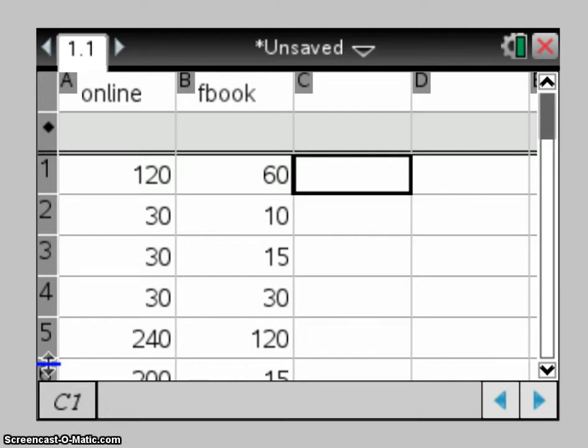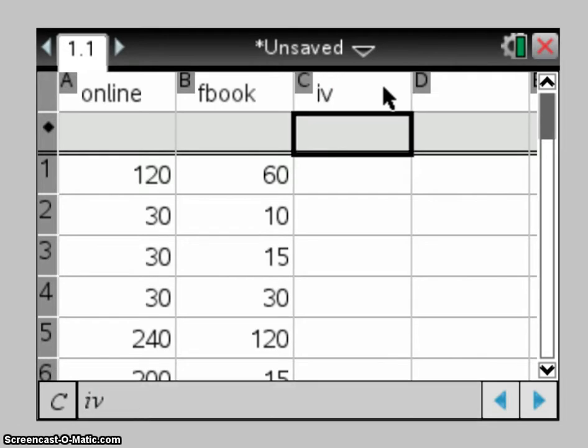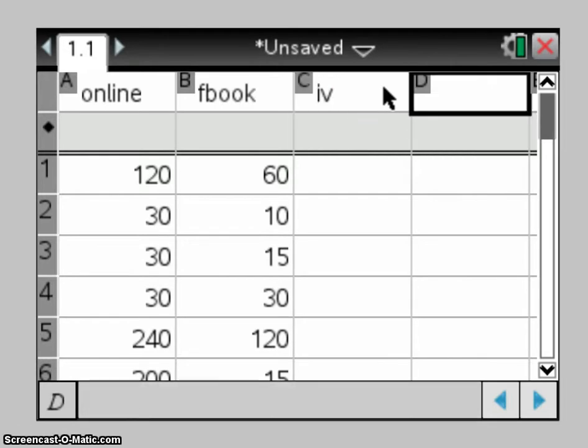So a nice way of doing it is actually to create two extra columns in which you're going to do all of the transformations. So the first thing I'm going to do up in column C, I'm going to call this my IV, and in column D my DV.